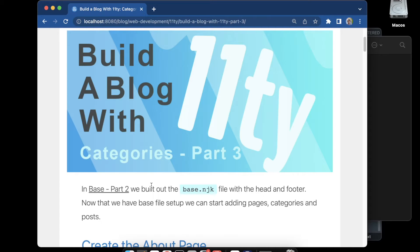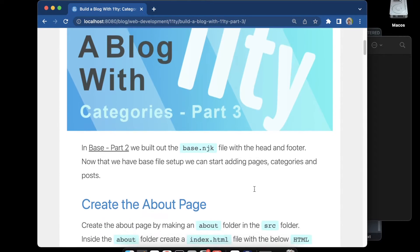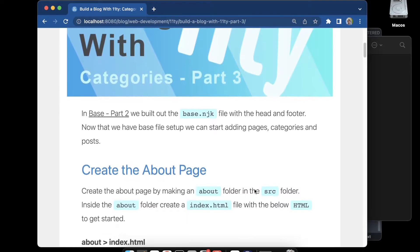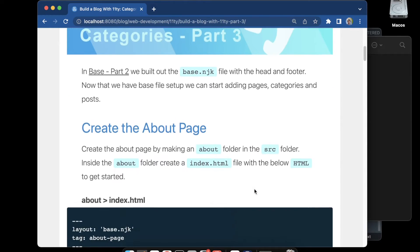This is part three in building a blog with Eleventy, where we are going to be building the pages, categories, and posts. In part two we built out the base file with the header, footer, title, and meta tags, so now we're ready to move forward with actually building out some pages, categories, and posts.